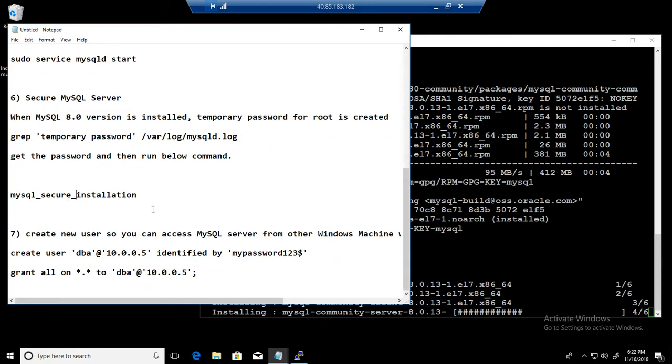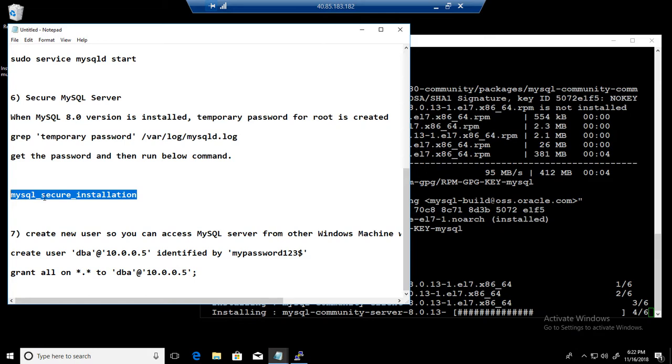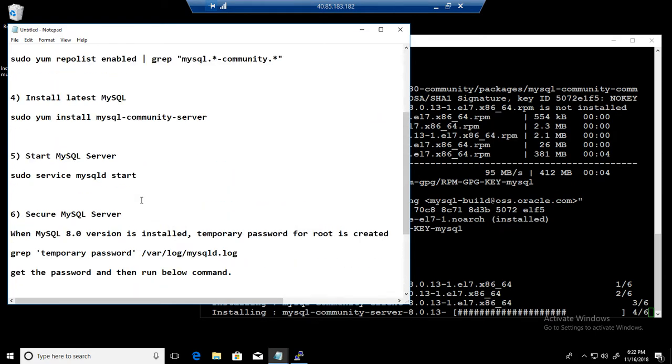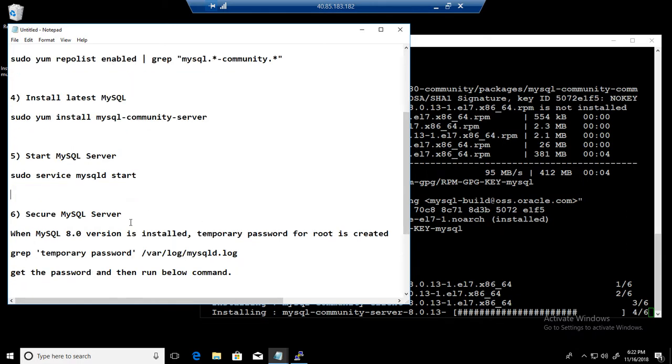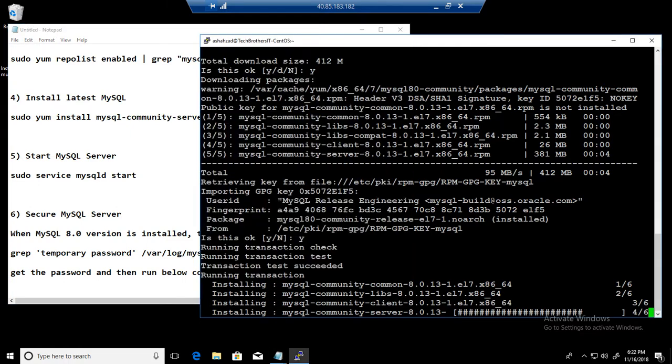Once the installation is done, then we can go ahead and just connect to the MySQL database by using mysql -u -p and provide the password. So we are covering all these step by step. It pretty much goes smooth. I am just waiting here for a couple more seconds, probably to let this finish.